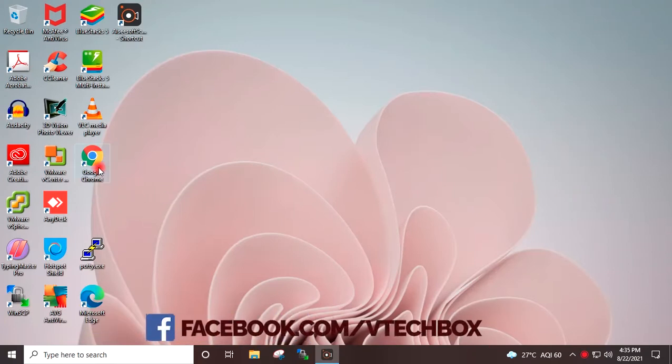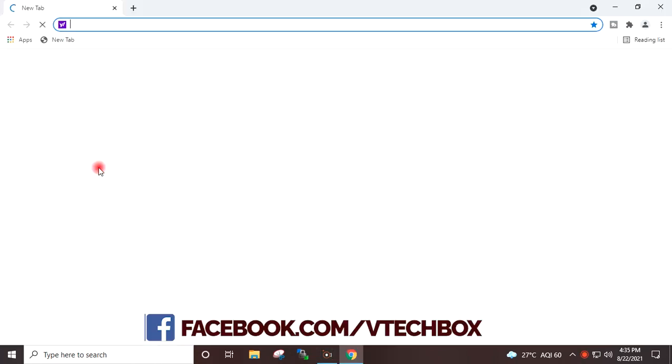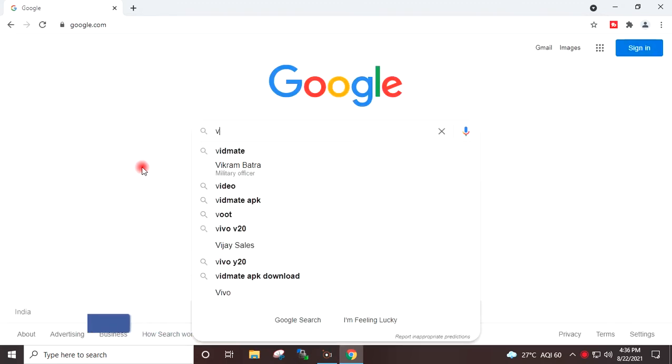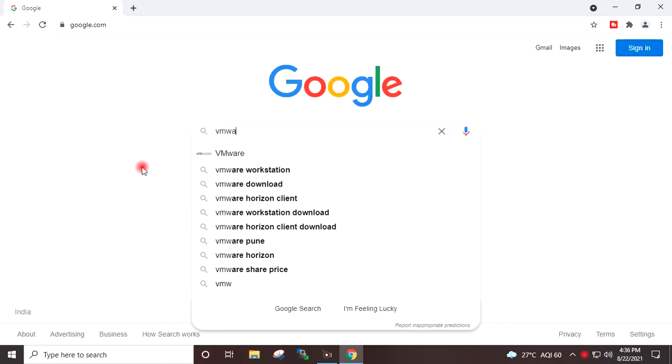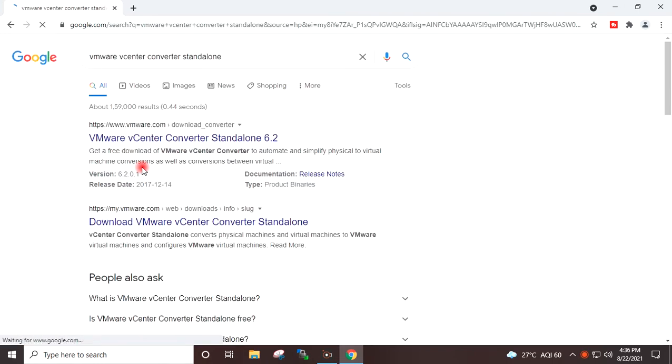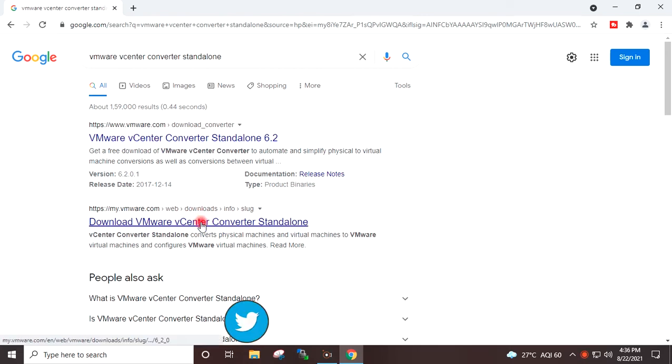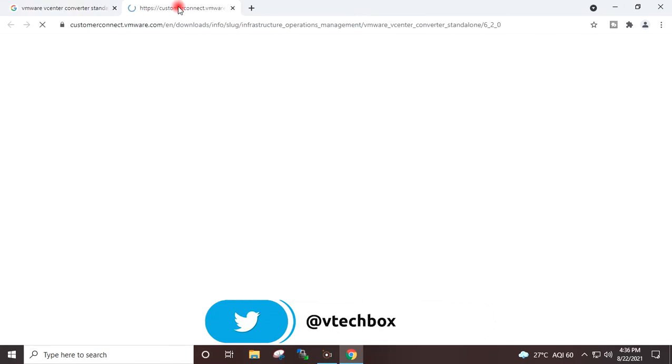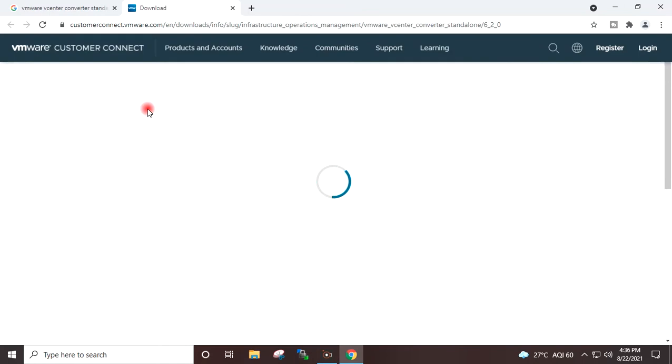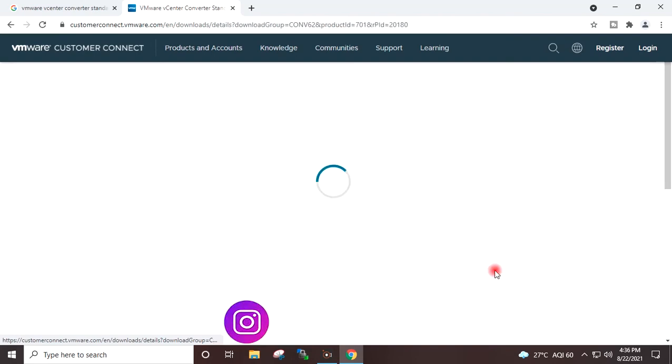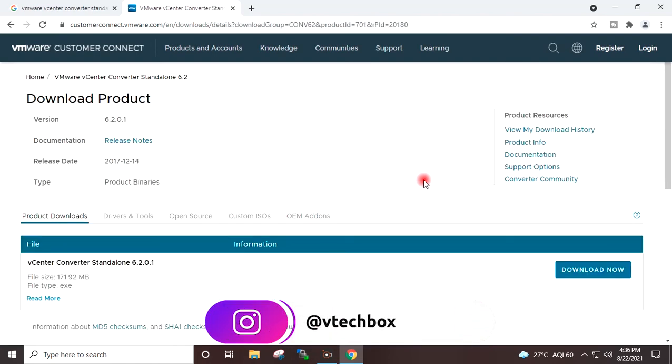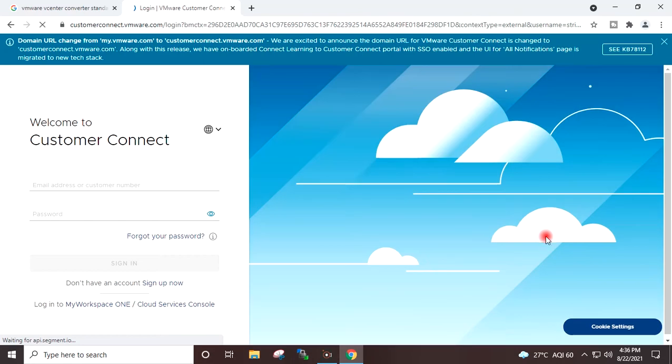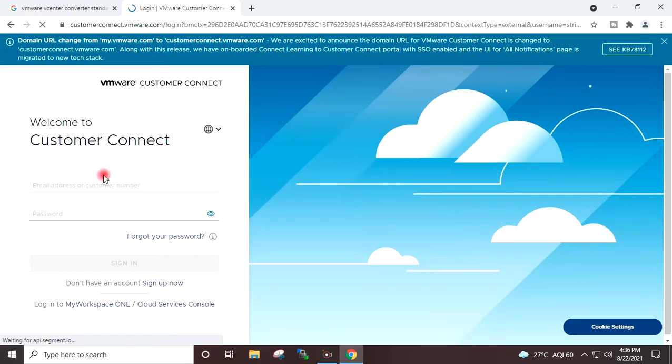I will open Google Chrome and go to google.com. I will search here for VMware vCenter Converter Standalone and open this link. Go to Downloads, Download now. Once you provide your VMware credentials here, the download will start.